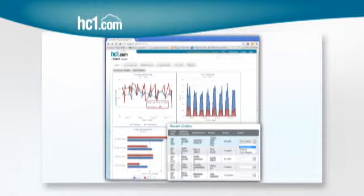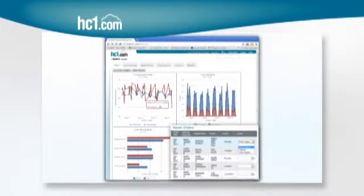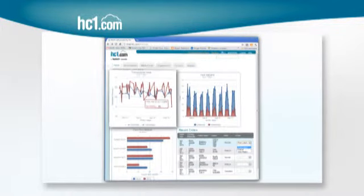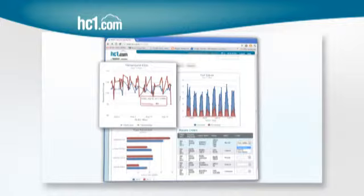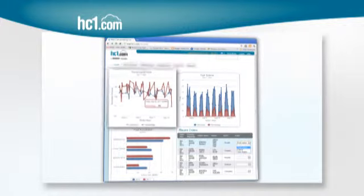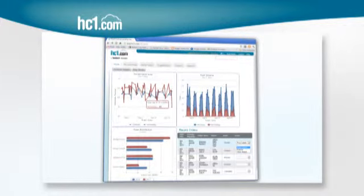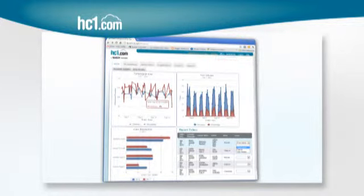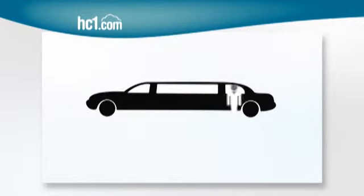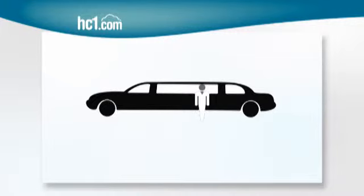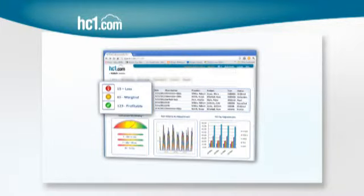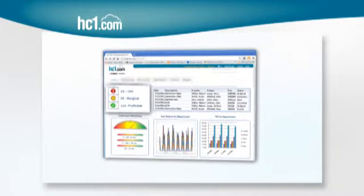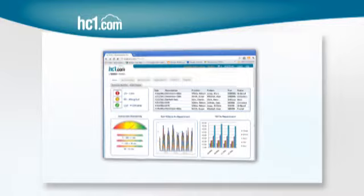With HC1.com, you can know where any test order is at any time, track supply levels at any interval, gain all the information necessary to make each provider feel like a VIP, and easily identify your best, most profitable clients.